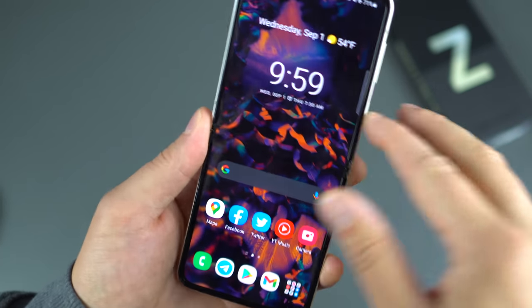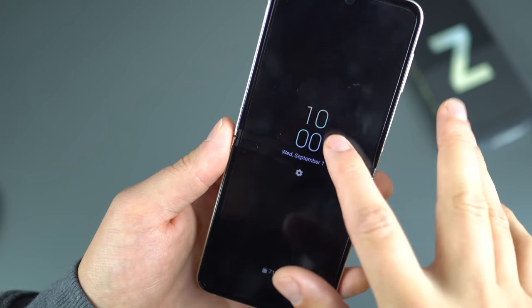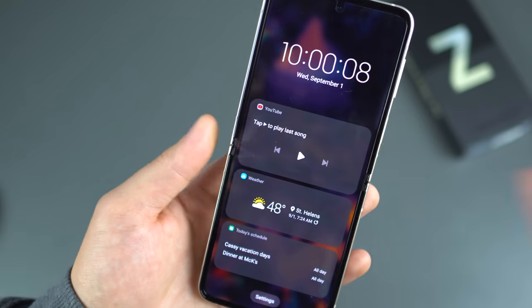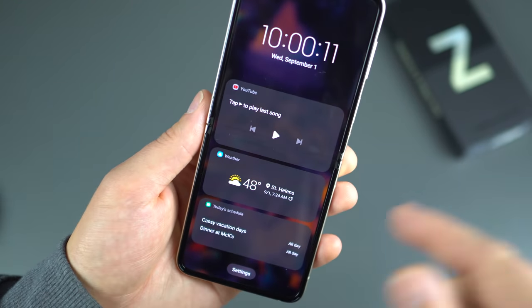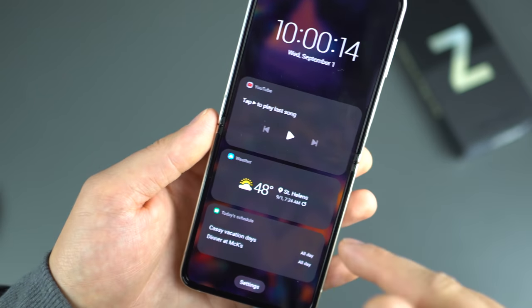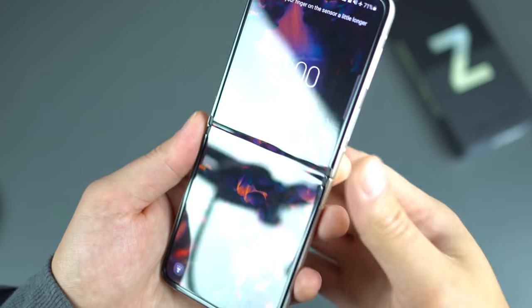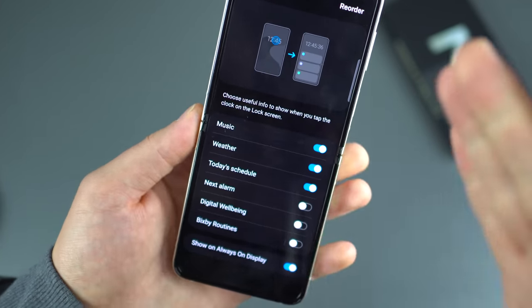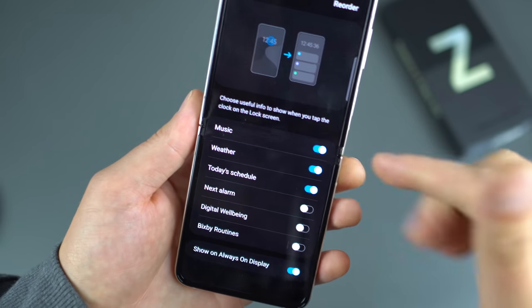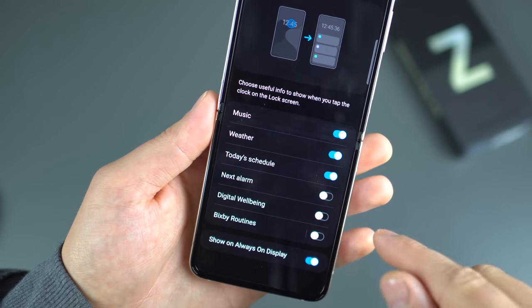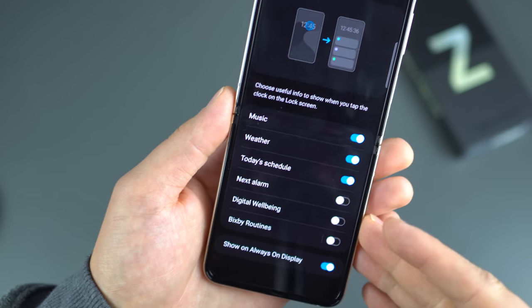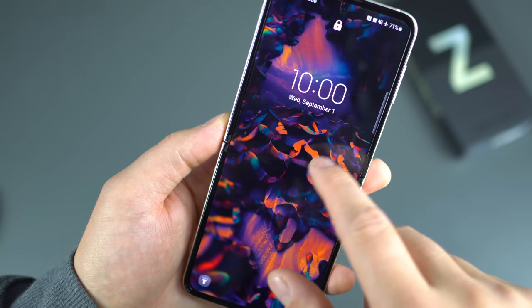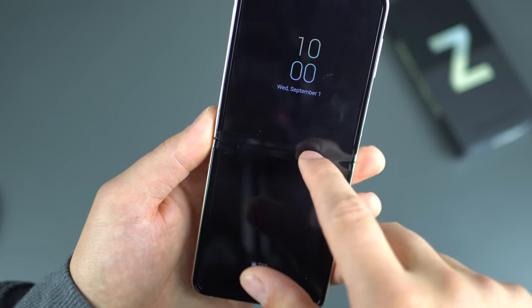Going down, there are widgets on the lock screen. From the lock screen you can scroll down to access widgets like recently played media, clock, date, time, weather, and today's calendar schedule. Going back into Lock Screen settings, under Widgets you can choose what you want to see: music, weather, today's schedule. You can also have Bixby Routines and Digital Wellbeing shown there, and display them on the Always On Display as well.